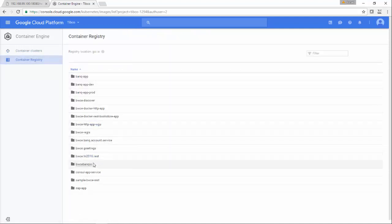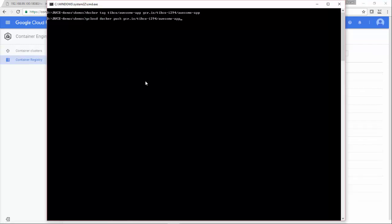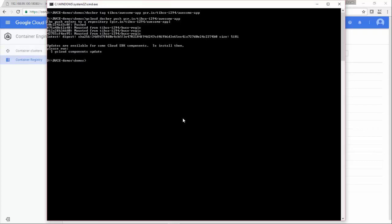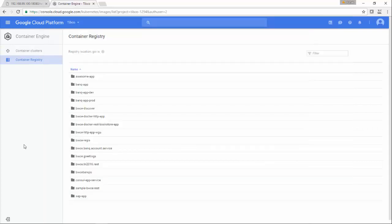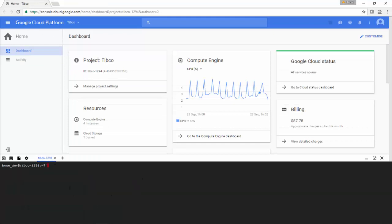This is the Google Cloud cluster. You can create your own cluster, and this is the Container Registry, which is gcr.io. You can see all your Docker images over there. Now I am pushing this awesome app Docker image which I have just tagged with TIBCO-1294, which is my project ID. You can see it is pushed, and you can see the Docker image over here.